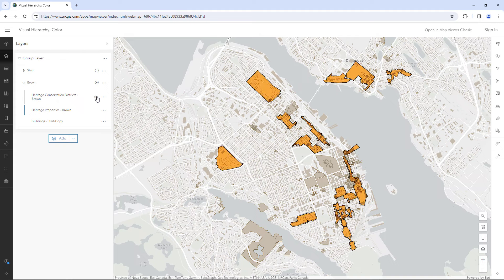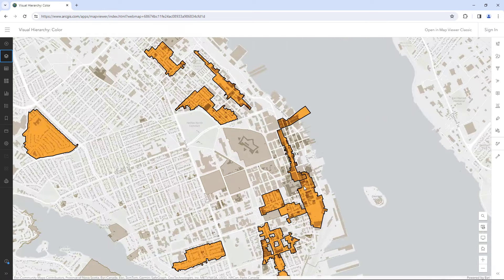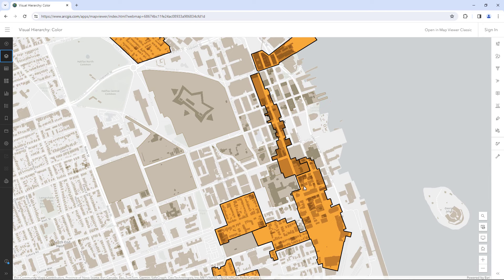And finally, we have this layer. Its fill color is highly saturated and its outlines are really dark. It has the highest visual hierarchy on this map. These polygons appear to be in the foreground, almost as though they are closer to you than the other layers.